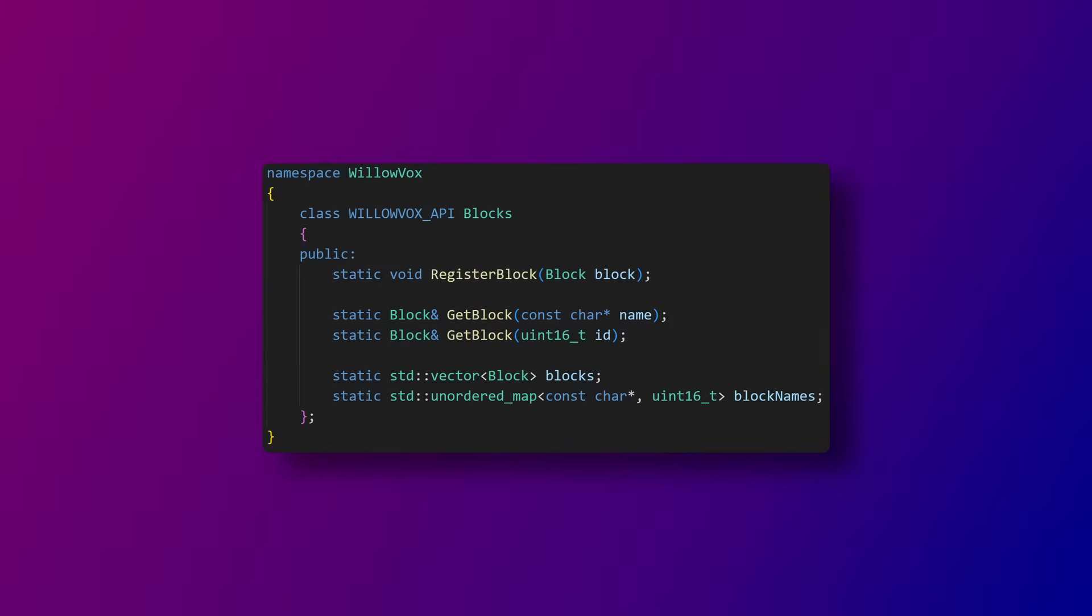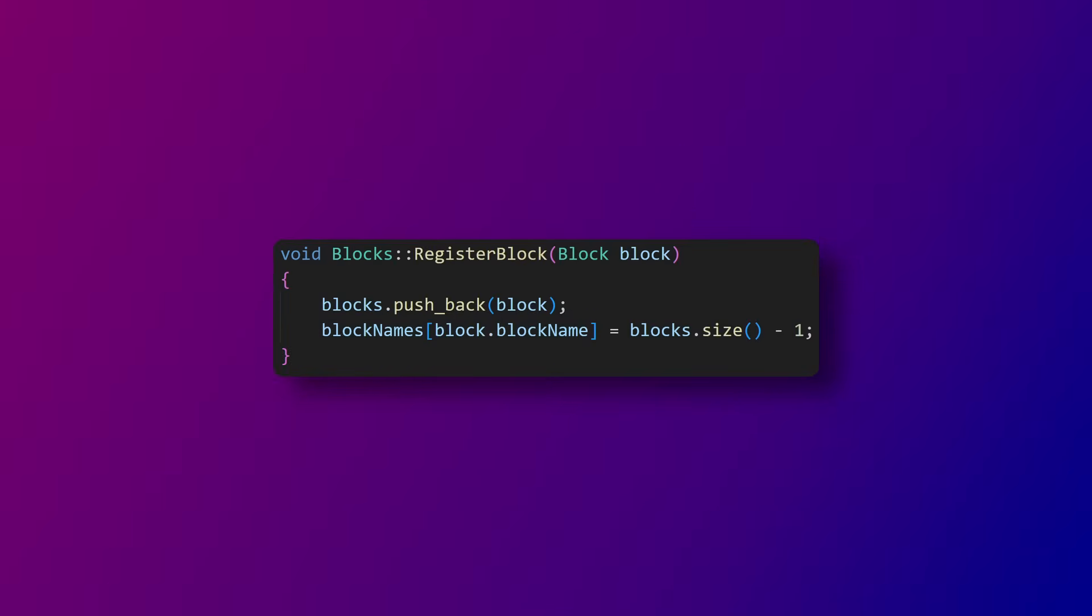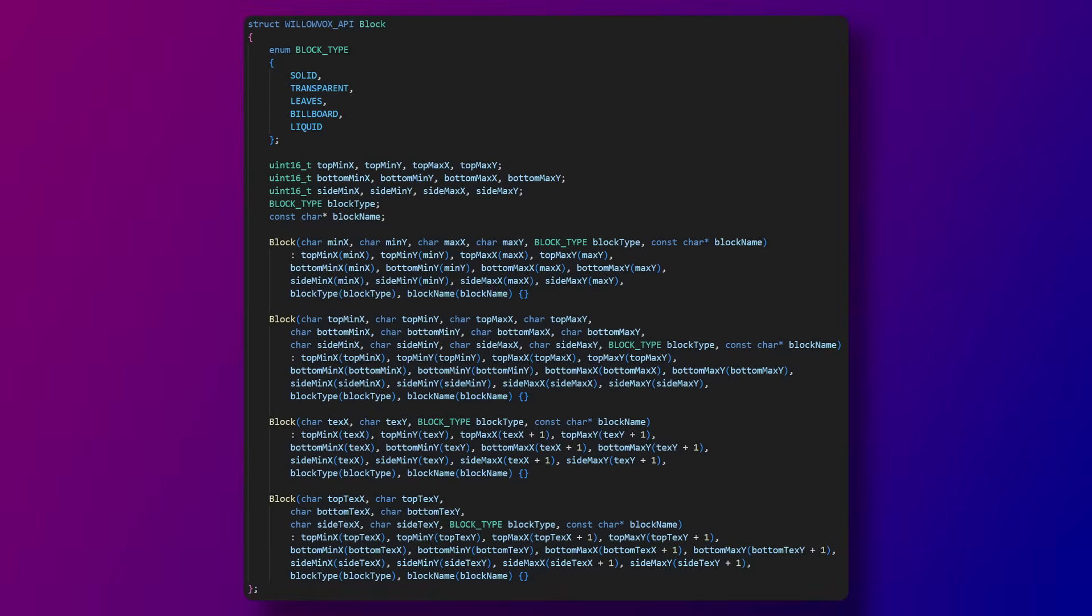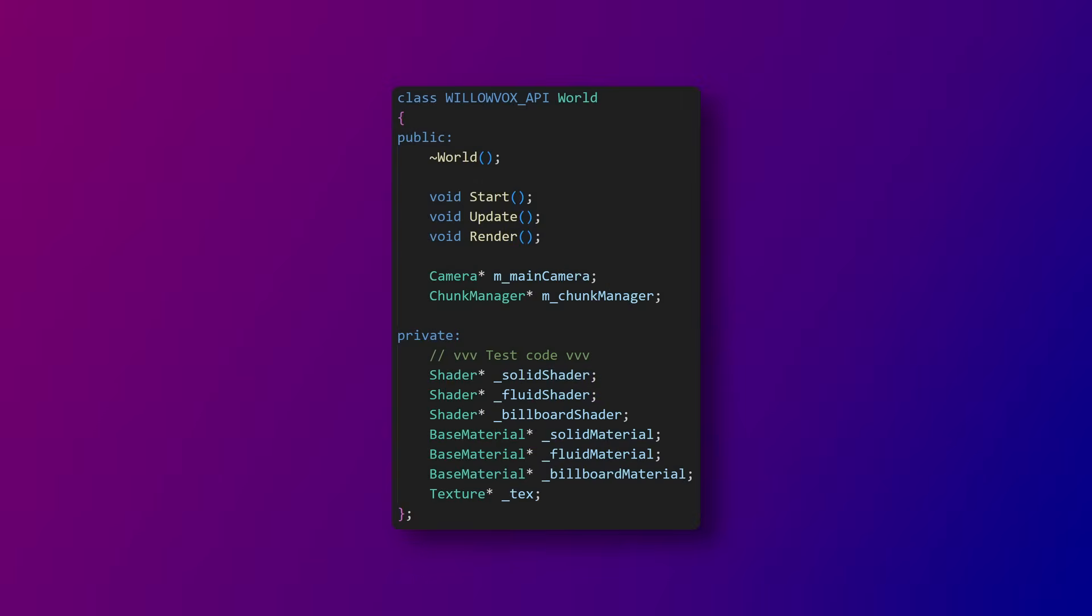This is the blocks class, which holds all the blocks to be loaded. This register block function is how the client adds blocks to the game. The block class looks just about the same as it did in the original scuffed Minecraft. The world class essentially plays the role of a scene in this engine. It has some basic functions as well as a chunk manager.